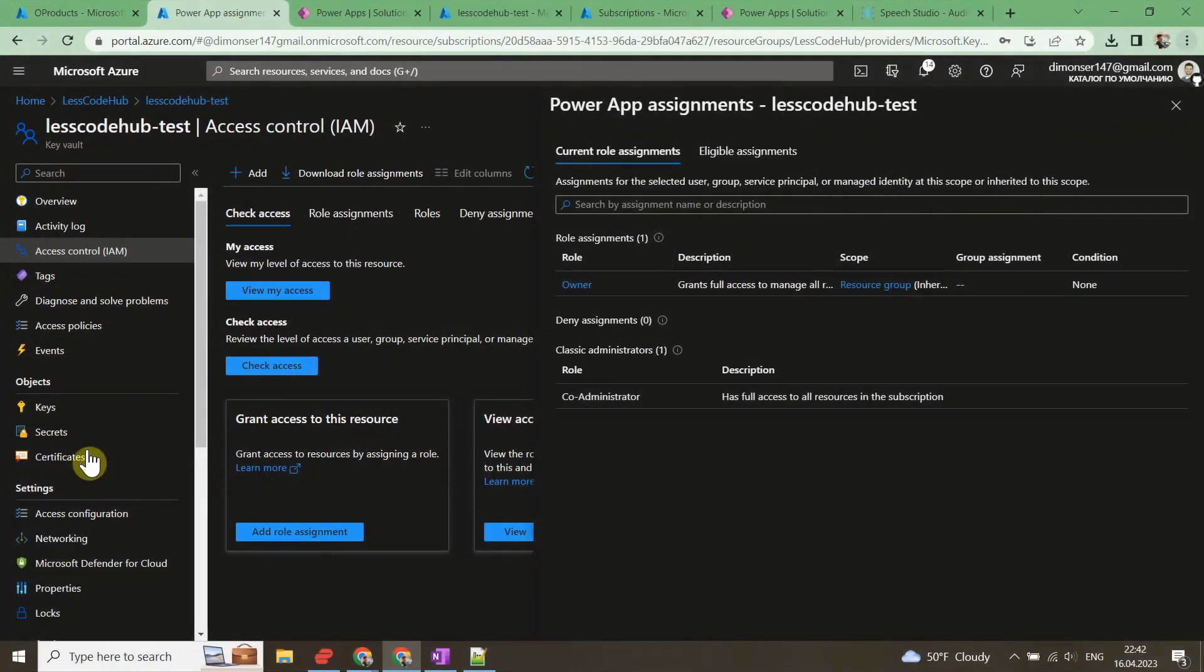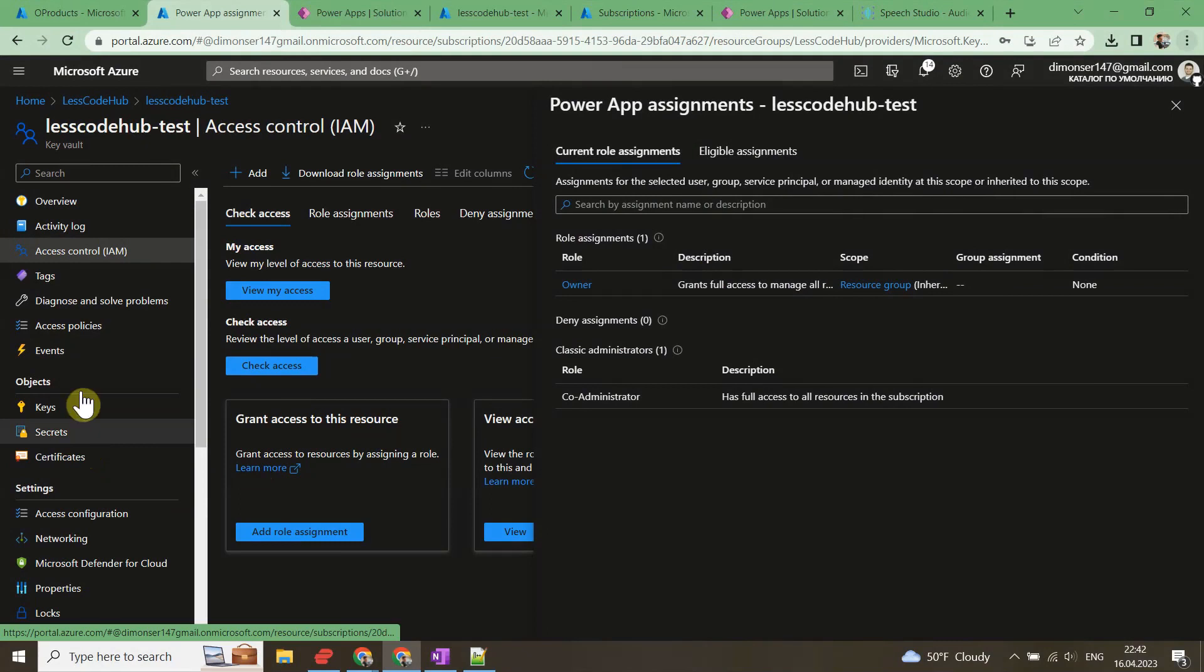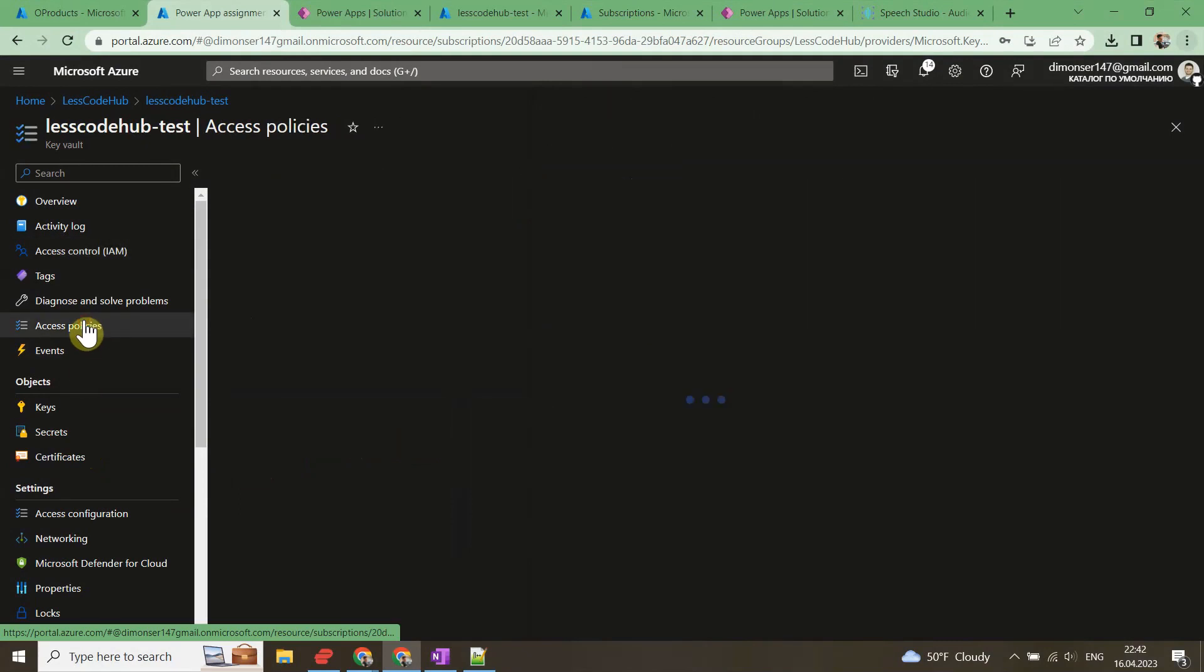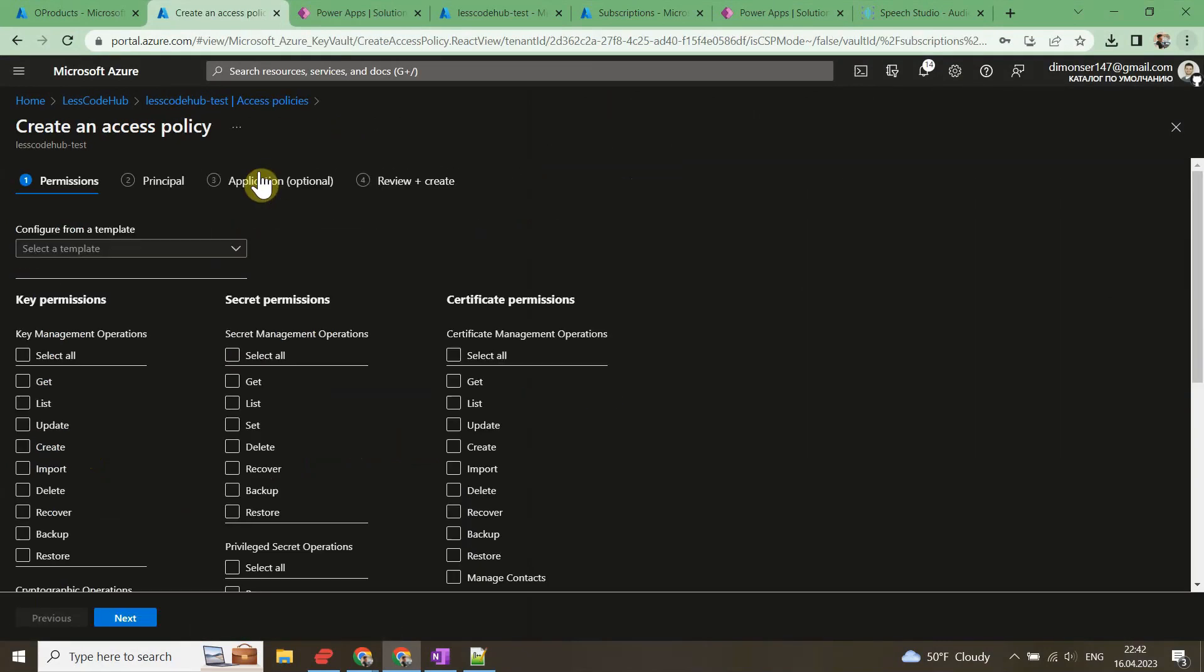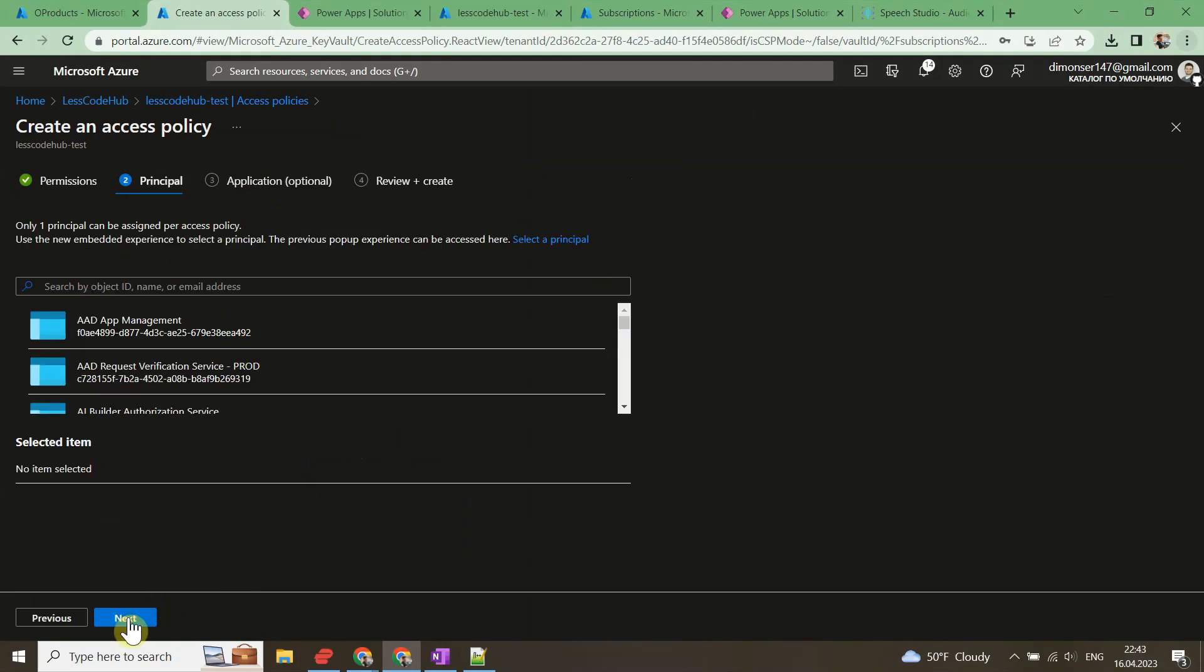Azure Key Vault must have Get Secret access policy set for the Dataverse service principal. If it doesn't exist for this vault, add a new access policy. Select Add Access Policy and then select Get as the access policy.